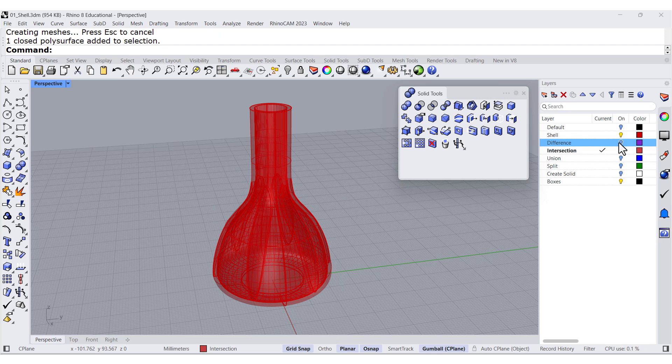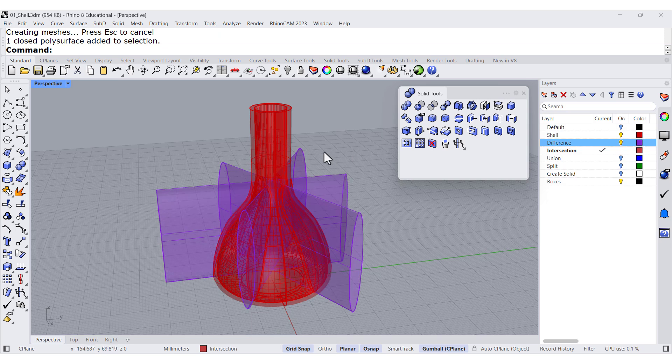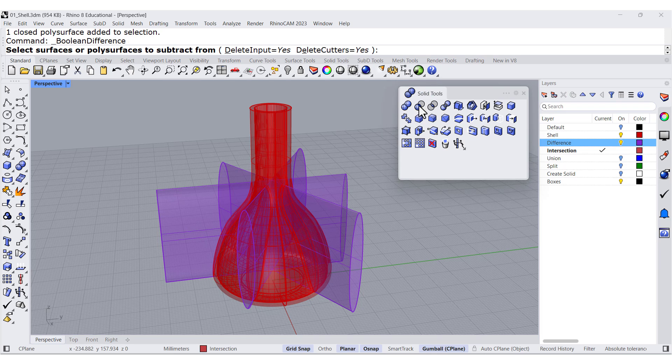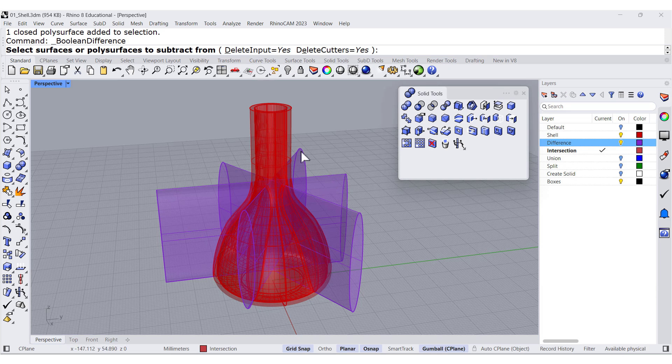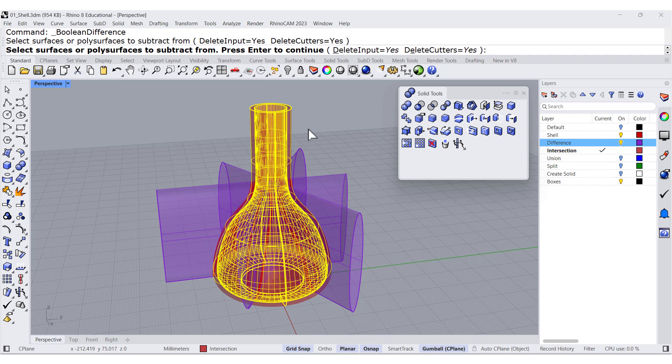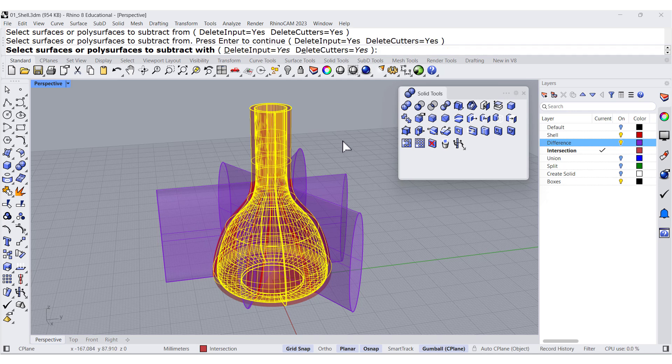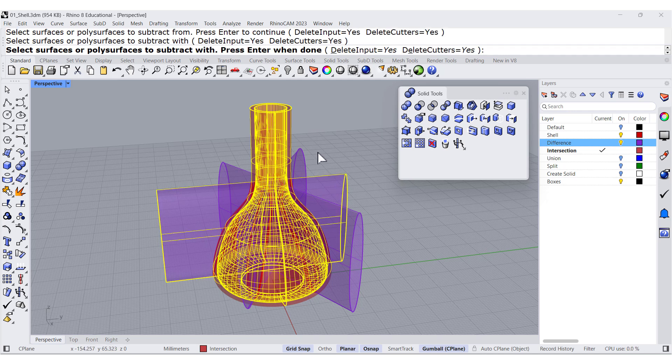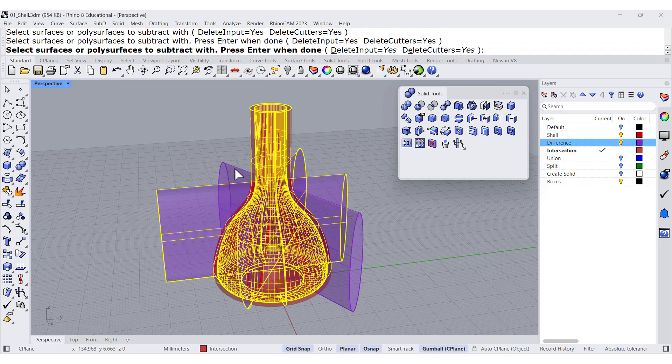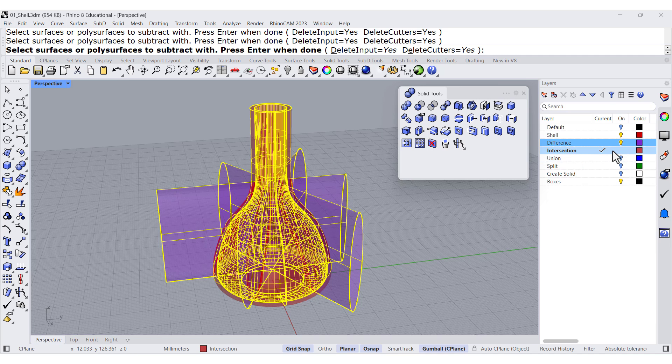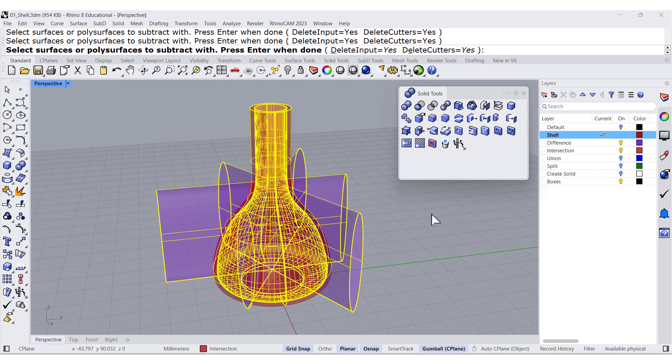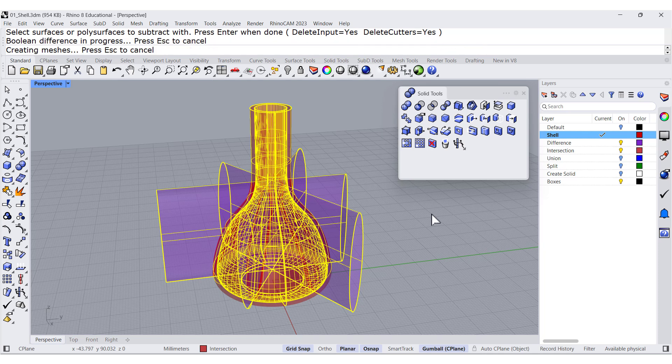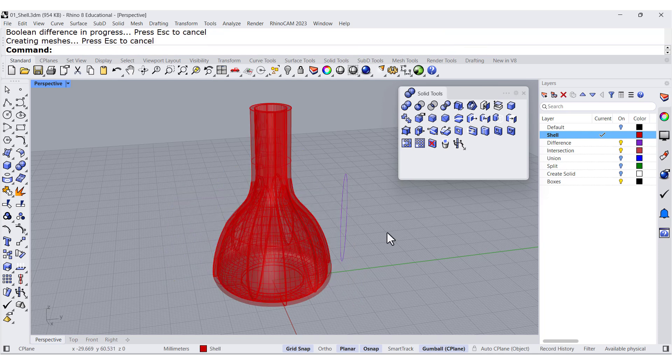This one. Do you want to delete the input? Yes. In this case, I do want to delete the cutters. This one. Press enter. One, two, three. And we are in this layer. Press enter. And voila.